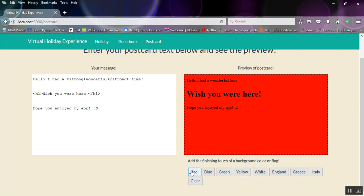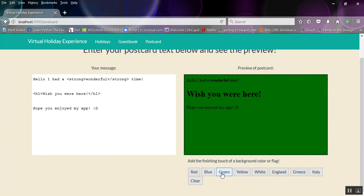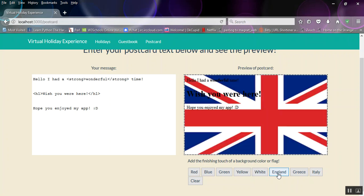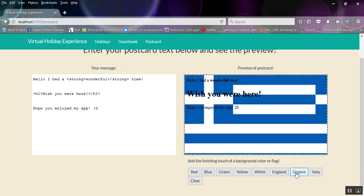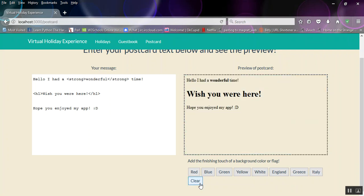And finishing touches, we can have red, or blue, or green. I quite like the green actually. Or yellow, white. And if we're getting really sort of into the holiday mode, we can go the England flag, or the Greece flag, or the Italy flag, or we can just clear it back to normal.